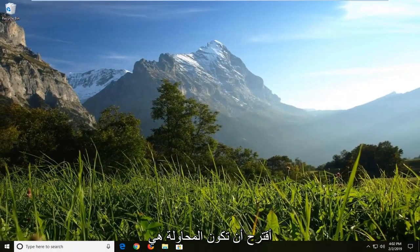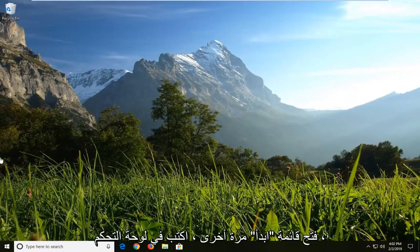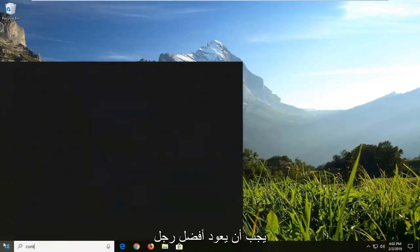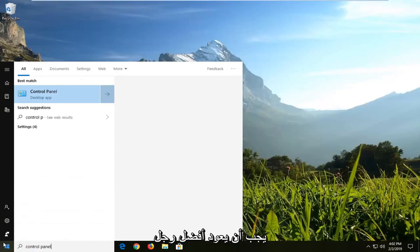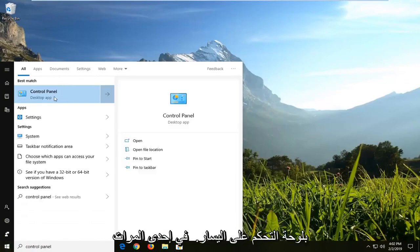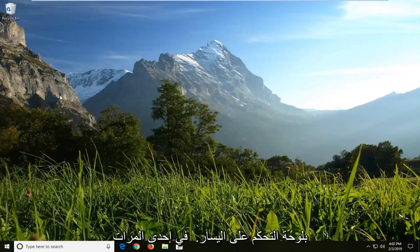Another thing I would suggest trying would be to actually open up your start menu again, type in control panel. Best match should come back with control panel. Left click on that one time.